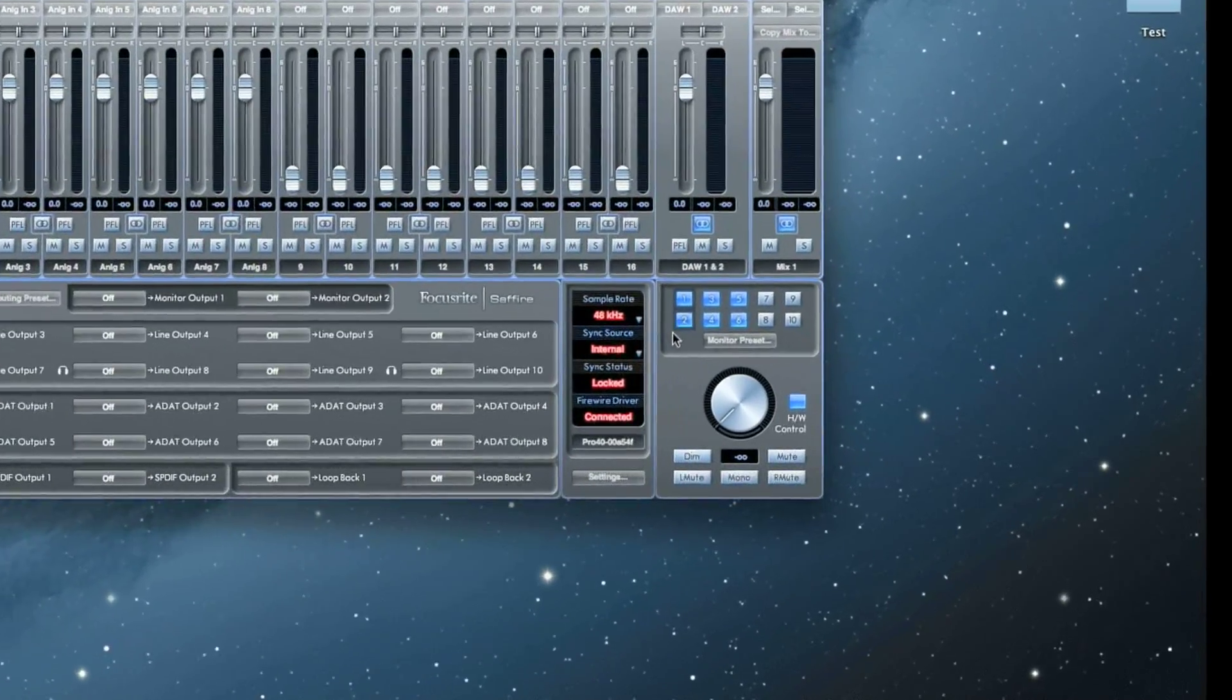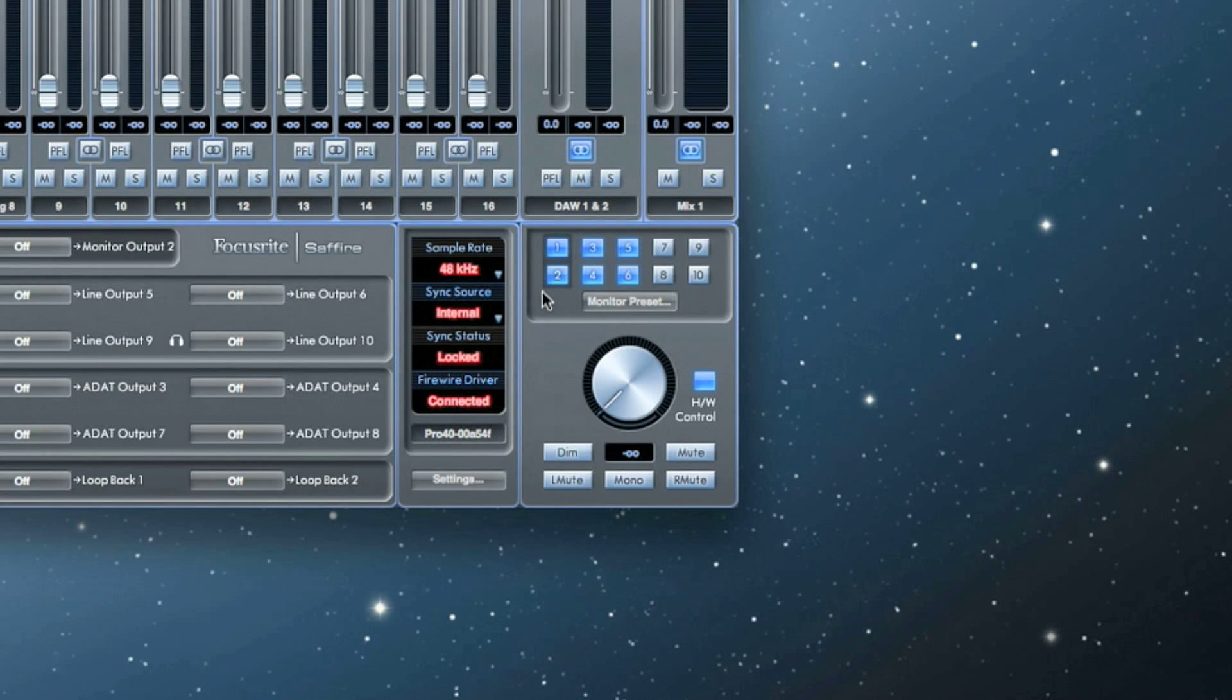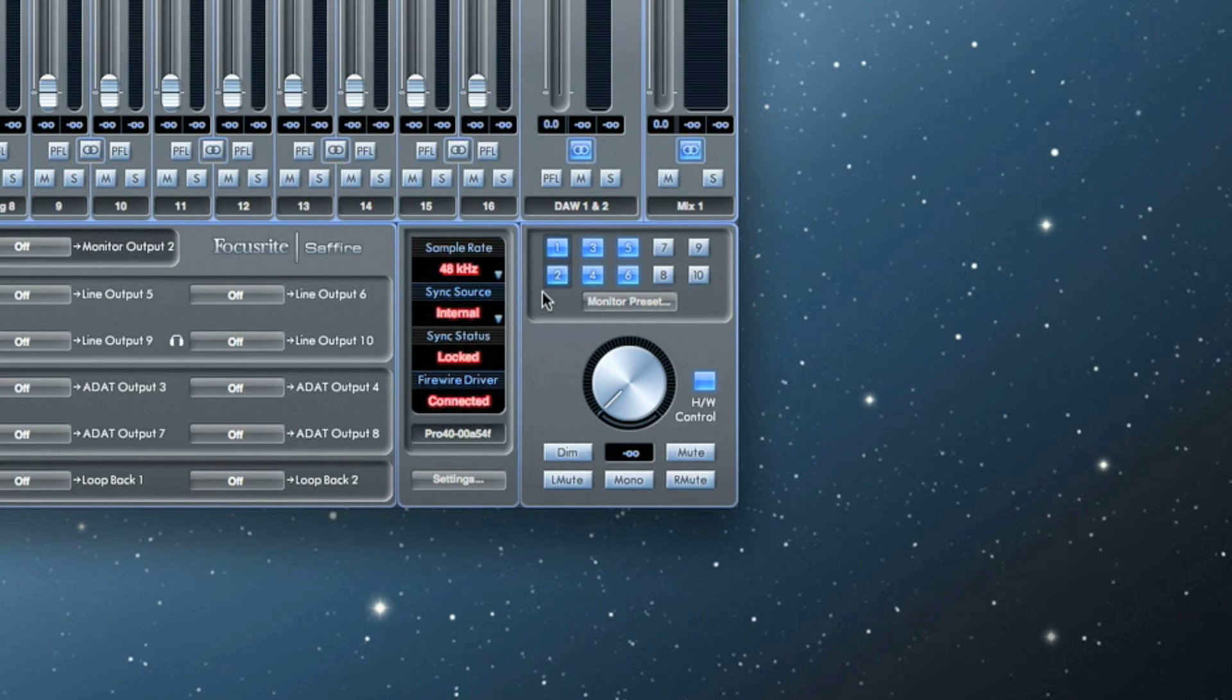At the top of the monitor section, you'll see the monitor control enable buttons. Each monitor control enable button represents an analog output.